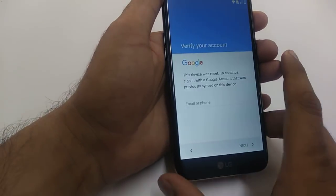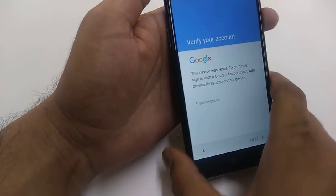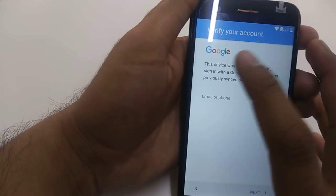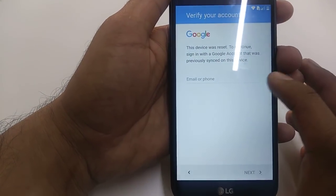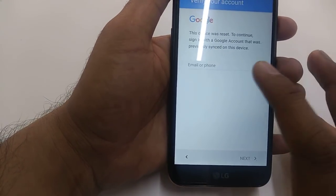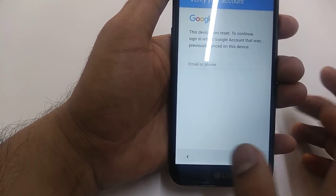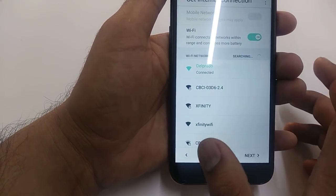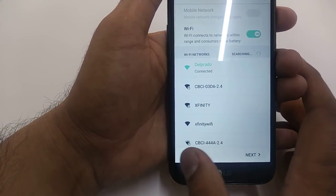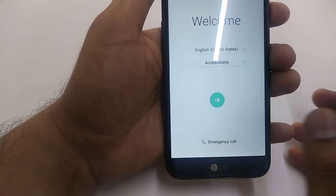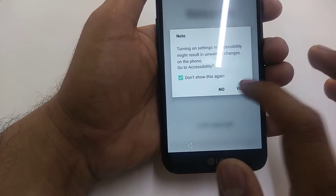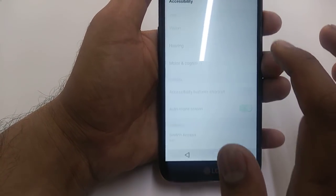Hello guys, it's me from Wireless Solution. Today we are going to work on the LG K20 Plus. This device was reset and there is a Google password, so we are going to Google bypass this device. Make sure you are connected to Wi-Fi. Next, go to Accessibility and hit Next.